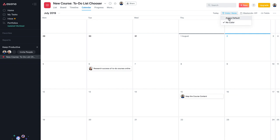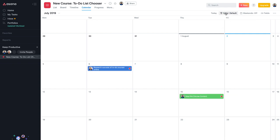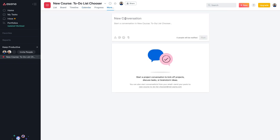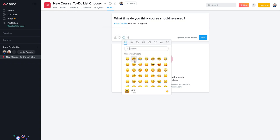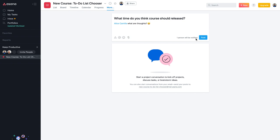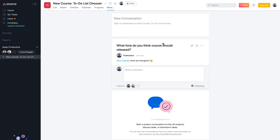For conversations, you can start a discussion among your team. For example, posting 'What time do you think the course should be released?' and tagging Alice with 'What are your thoughts?' You can use regular text formatting — bolding, adding people, emojis — and attach a file. Posting sends the conversation into the project feed where it can be referenced.